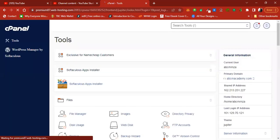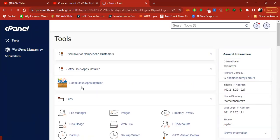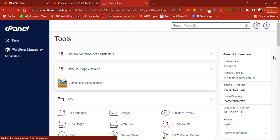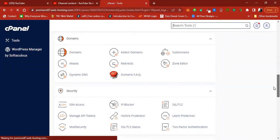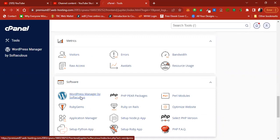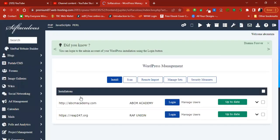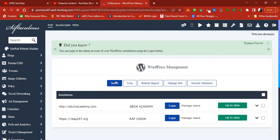At the cPanel of the hosting, go straight to Softaculous App Installer. In case you don't find it, come down to the software area and click WordPress Manager by Softaculous. Then click on Install WordPress.